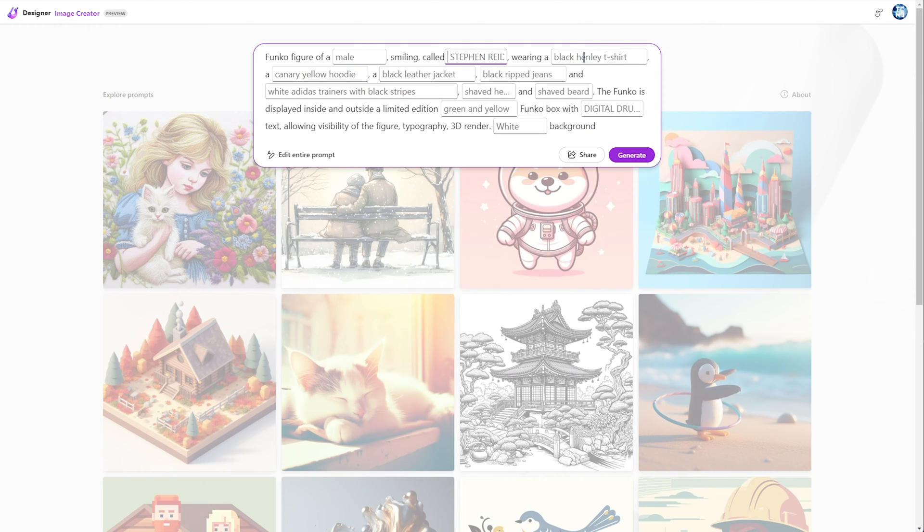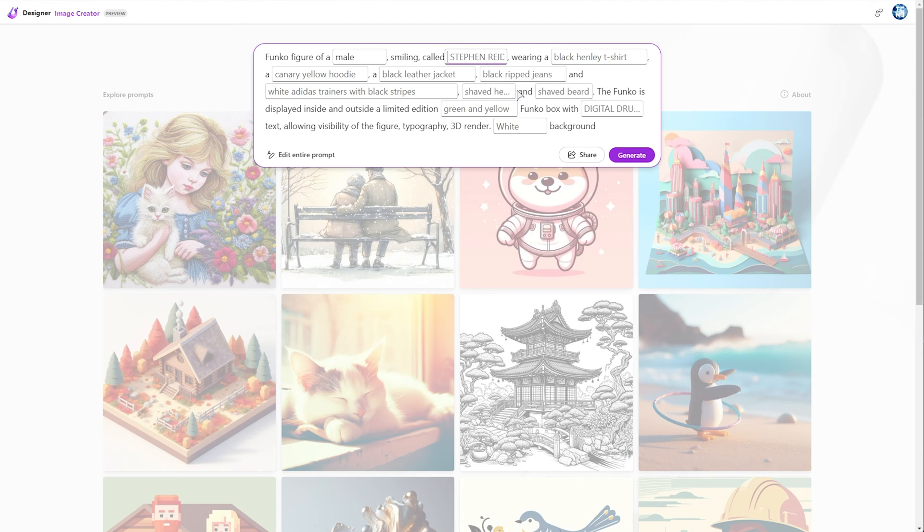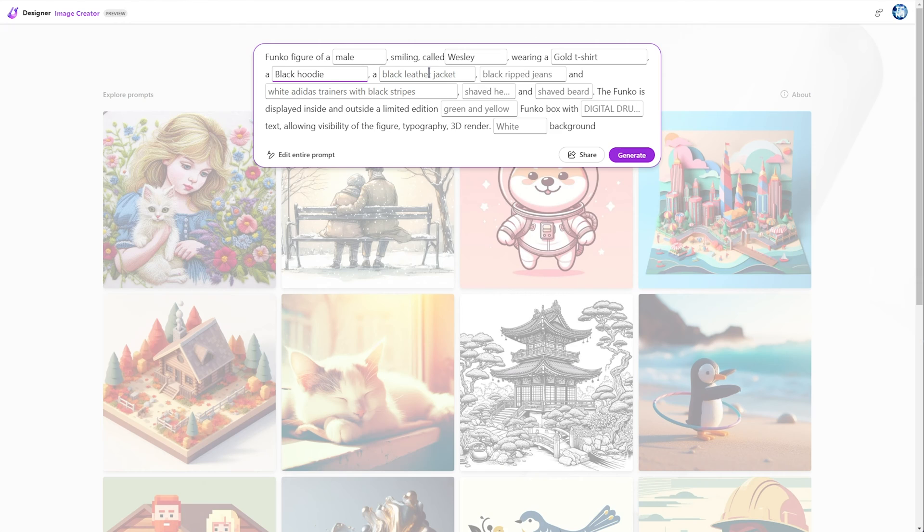Essentially, you fill in the blanks, put in names and things like that, click Generate, and you'll get a response. So, to generate myself, for example, I'll say, a male called Wesley, wearing, let's go for a gold t-shirt, black hoodie, and if you like the placeholder text for some of these, you can simply just leave it, and it'll stay as is.